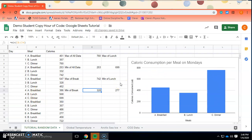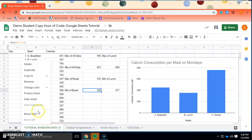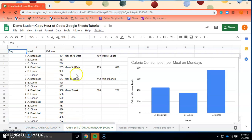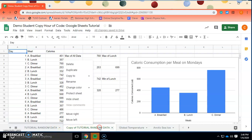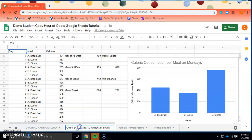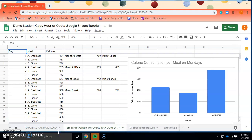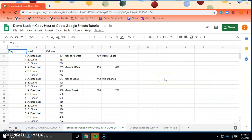What I recommend in these circumstances, when you want to make another graph from the same data, is to duplicate this Google Sheet. Go ahead and click on the down arrow and press 'Duplicate,' and a copy of that previous data sheet will be made. I'm going to rename it — 'breakfast graph for tutorial random data' — so I know this is where I'll be making my breakfast graph. Then on this copy, go ahead and delete your graph because you can make a fresh one.